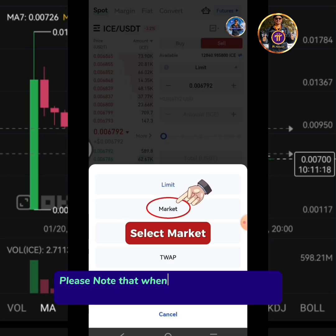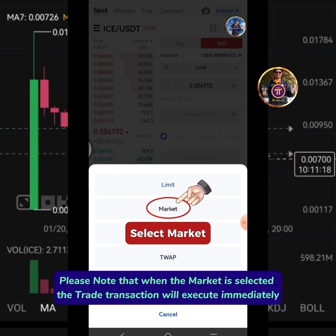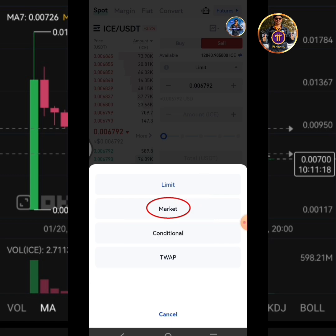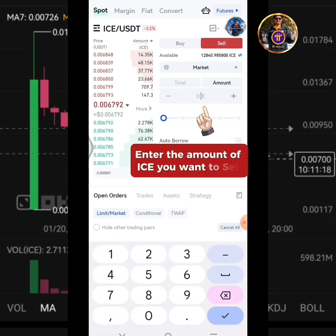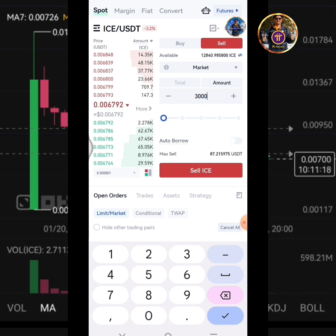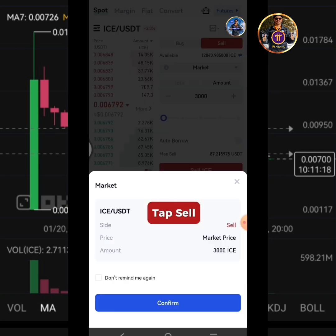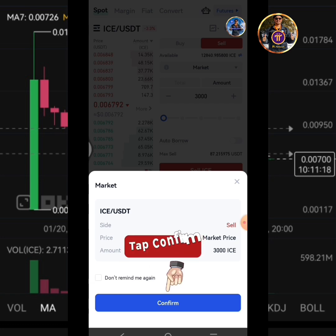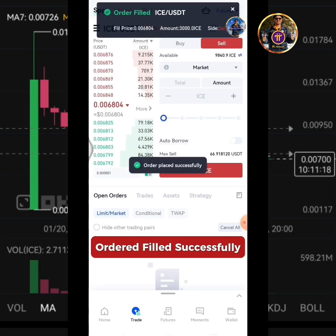Please note that when the market is selected, the trade transaction will execute immediately. Enter the amount of ICE you want to sell. Tap Sell ICE. Tap Confirm. Order filled successfully.